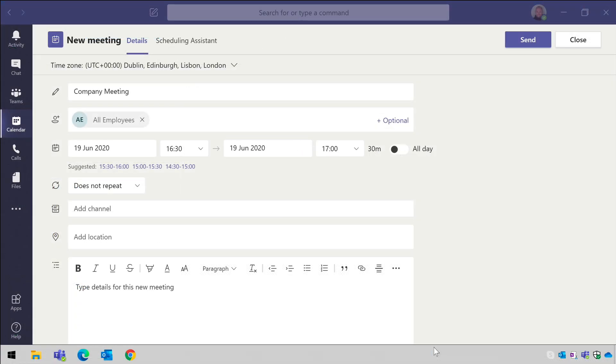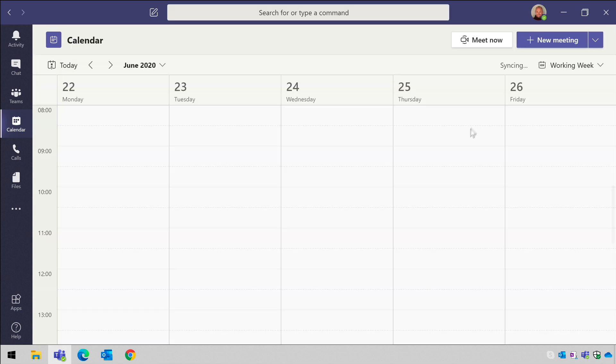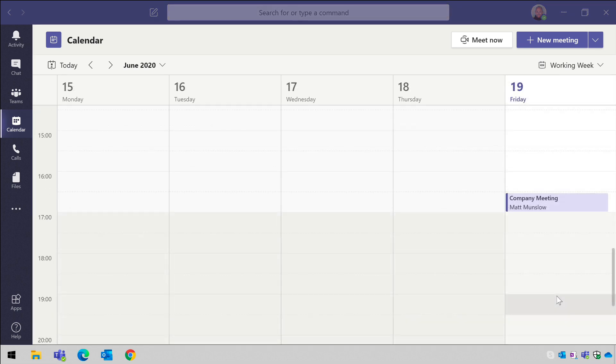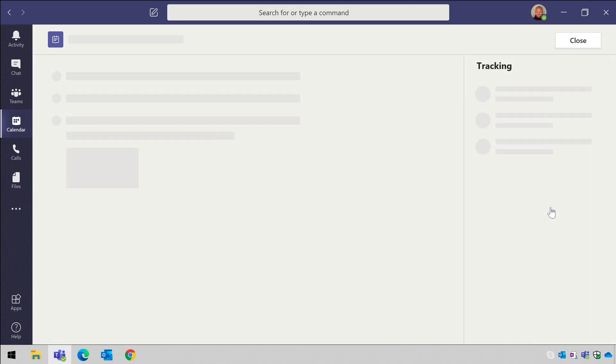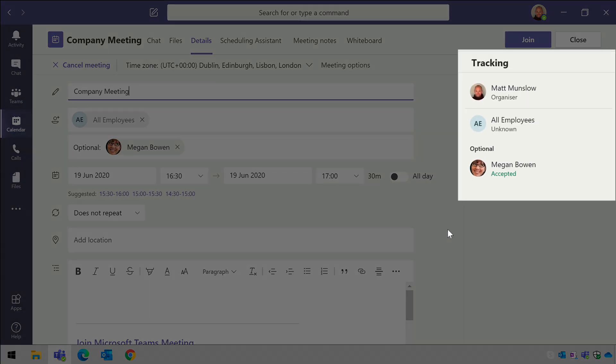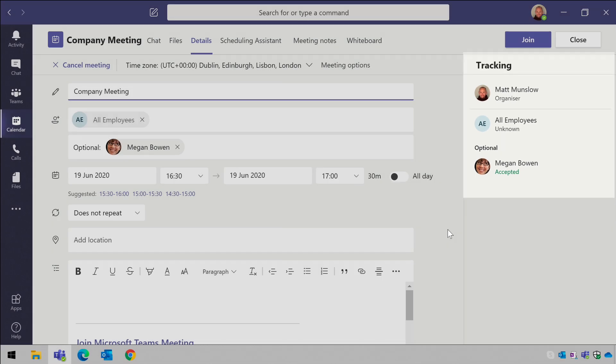Finally, back to Teams and when I'm happy that all the details are done and ready, I can press send and that will email the invitation to all the people in the all employees list. When individuals accept the invitation, they'll appear in the optional list in the tracking section of that meeting on the details page so I can clearly see who's accepted my invitation. Megan has accepted the meeting request and she's listed here under optional.